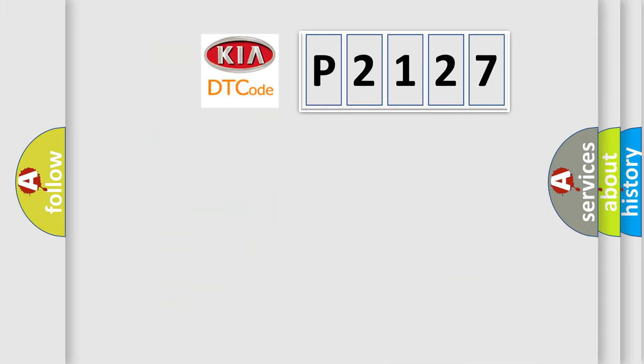The number itself does not make sense to us if we cannot assign information about what it actually expresses. So what does the diagnostic trouble code P2127 interpret specifically for Kia car manufacturers?